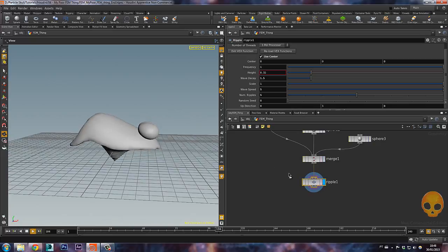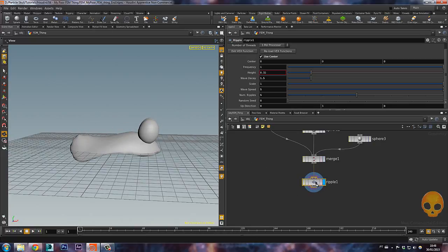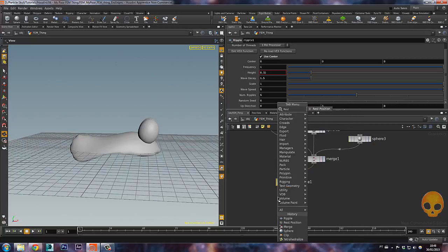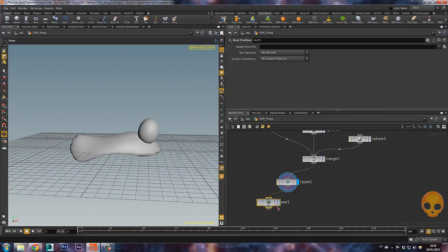Let's keep it like this. Now you have to put a rest animation here to make it work with the FEM stuff. Just put a rest position node and add a rest position here — let's call it 'rest thing'.